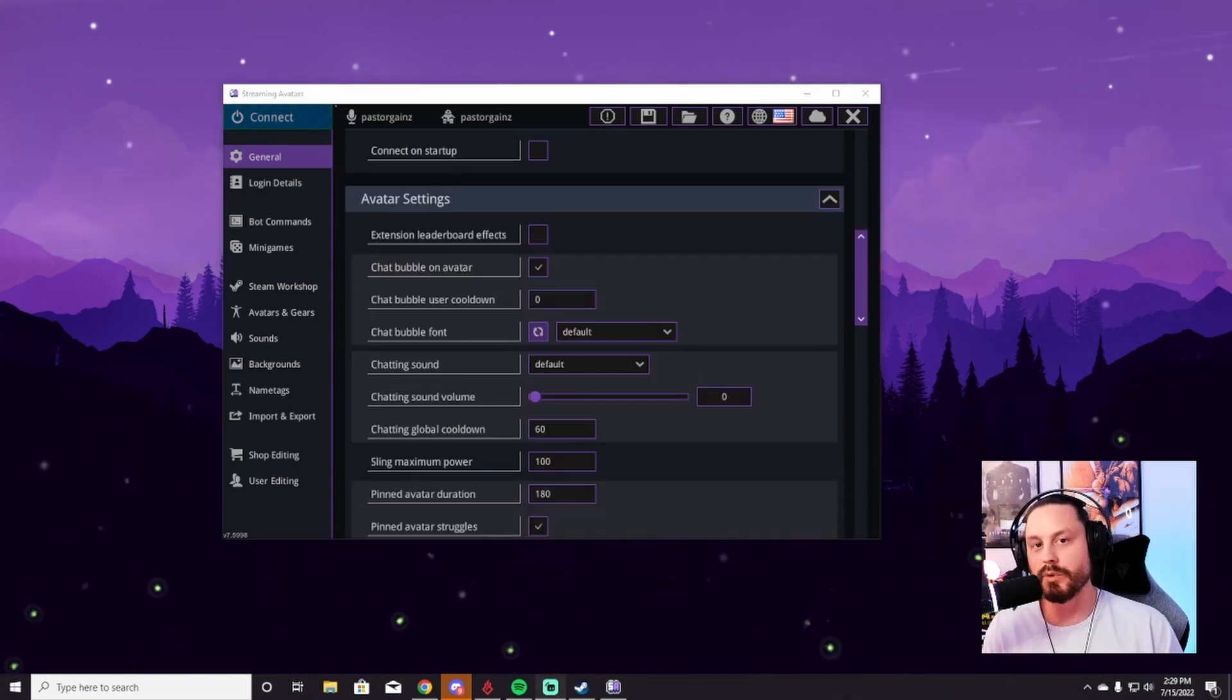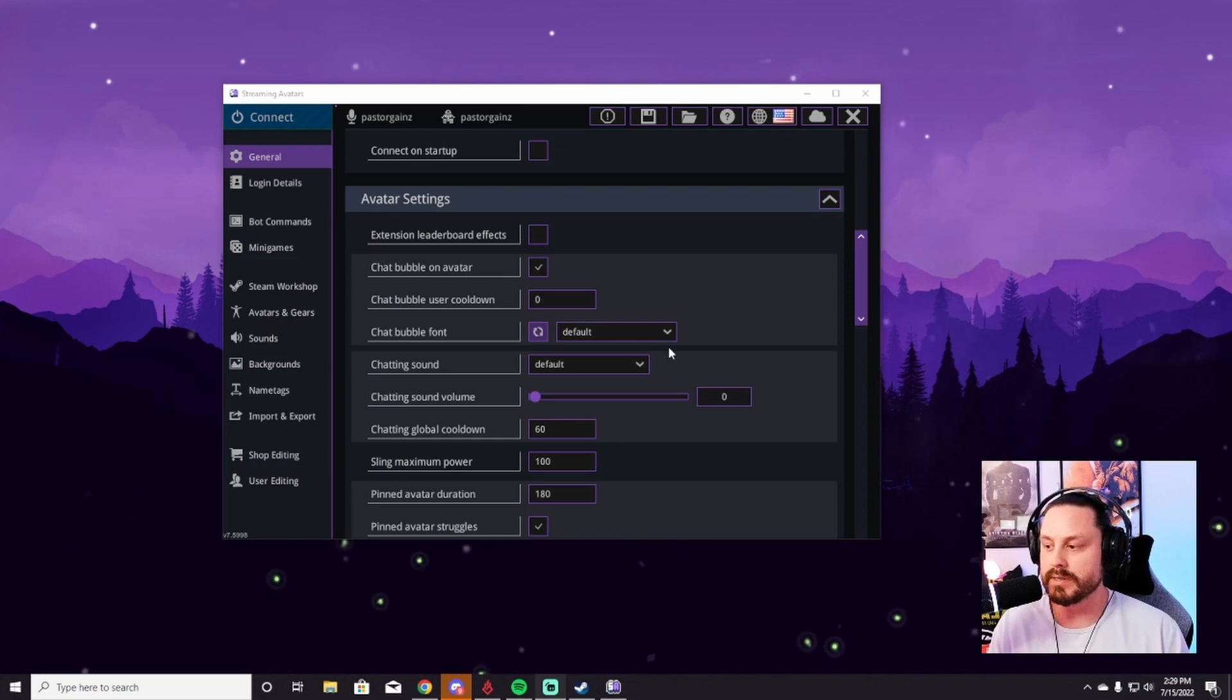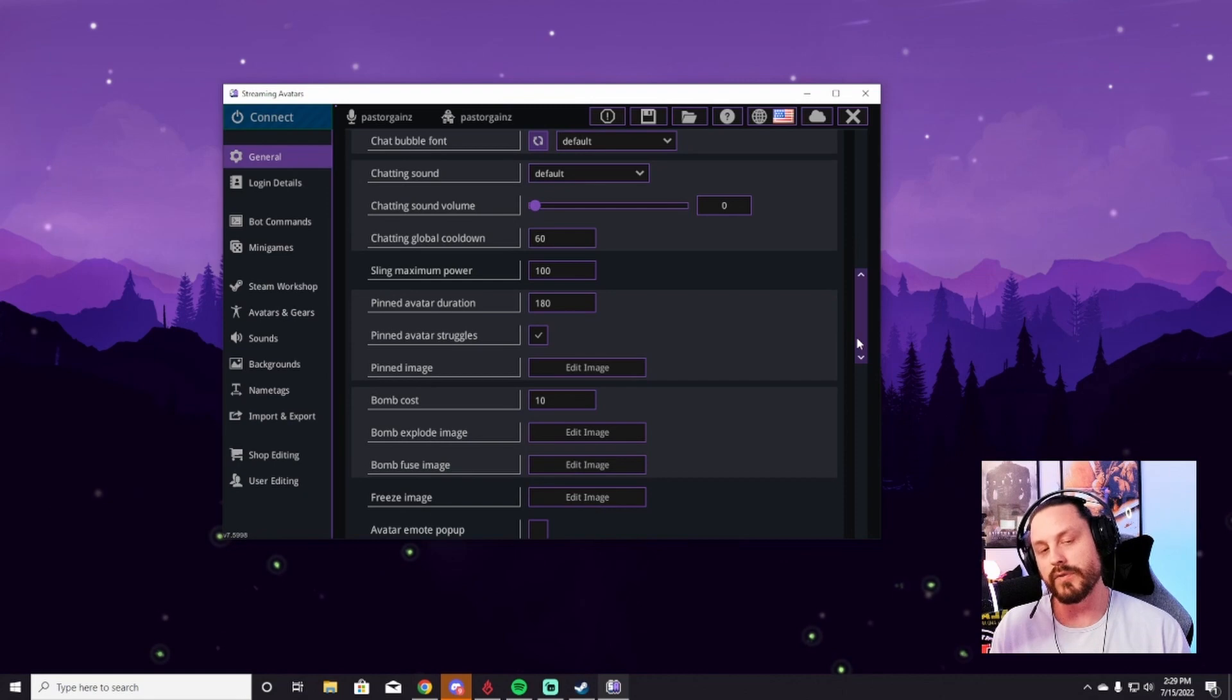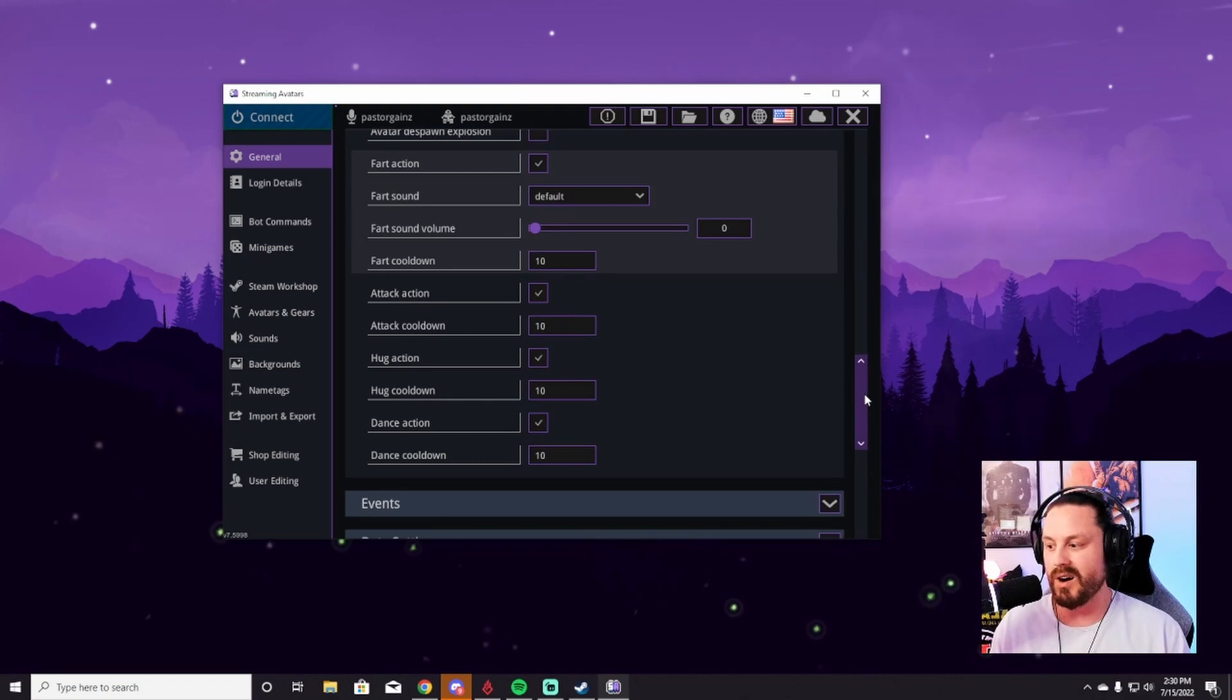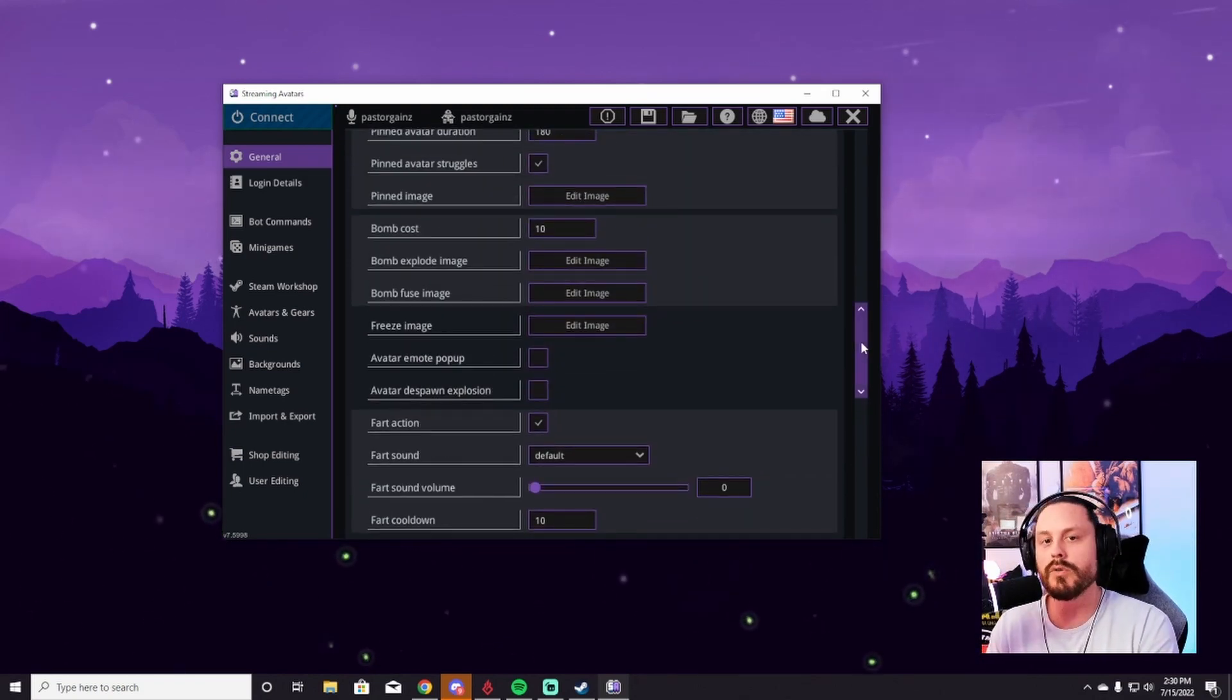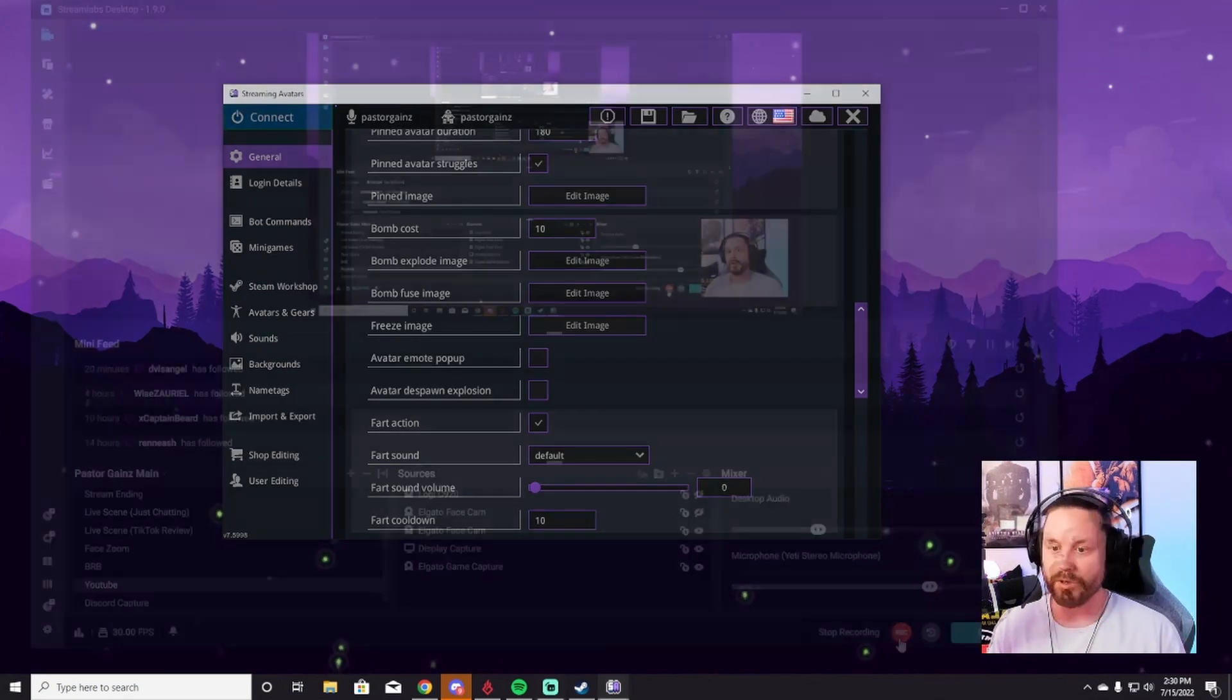The last thing we're going to go over here before we end up connecting this to our stream is avatar settings. I'll let you scroll through here and see pretty much what you can do, but it's all personal preference. You can set the sounds that the avatars make. There's different costs of things. You can look up sounds you want, sounds you don't want. You can do all kinds of stuff here, but pretty much this is controlling what your avatars do. So go through here, check it out. It's all personal preference. These are your avatars. So you can make it work however you'd like to.